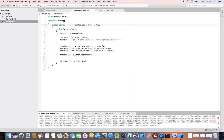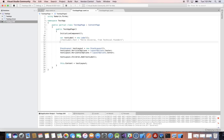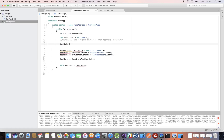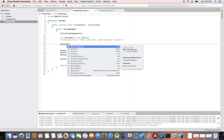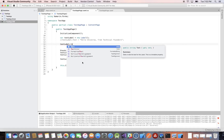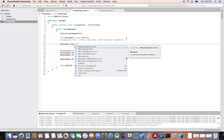Once you declare the variable and create a new instance of the class, you can set properties. The way you set properties is you use the name — testLabel — and Visual Studio picks it up. Then you use a dot, which is part of C# syntax. When you want to access members of an object — properties or methods — you use the dot. The dot brings up methods, properties, and events. We want the text property — you can see Text is a property.